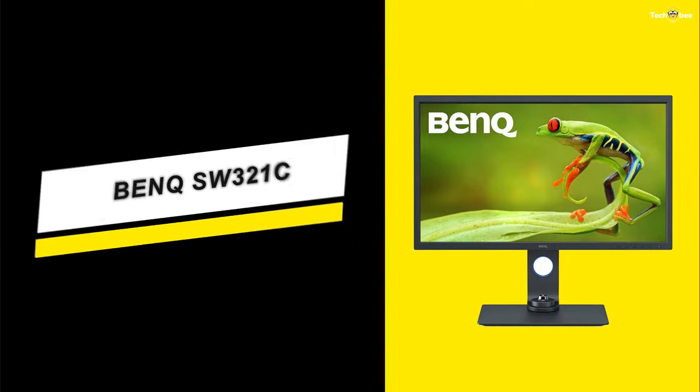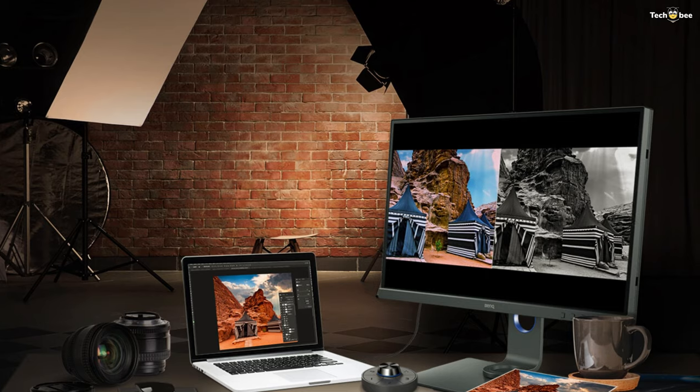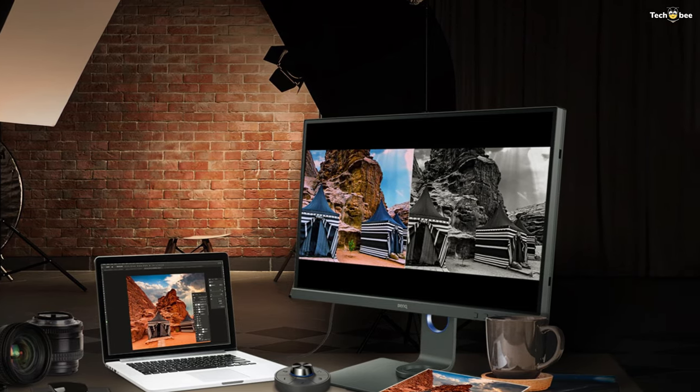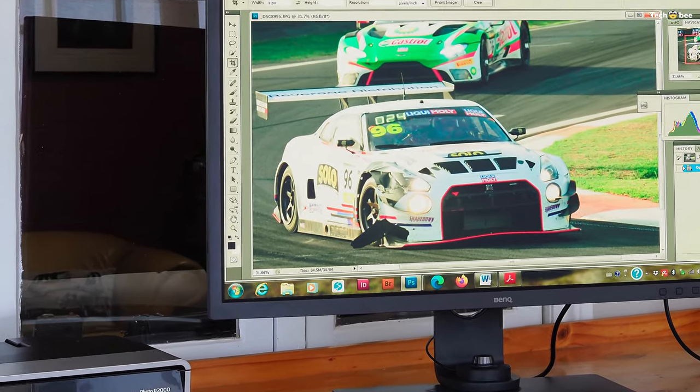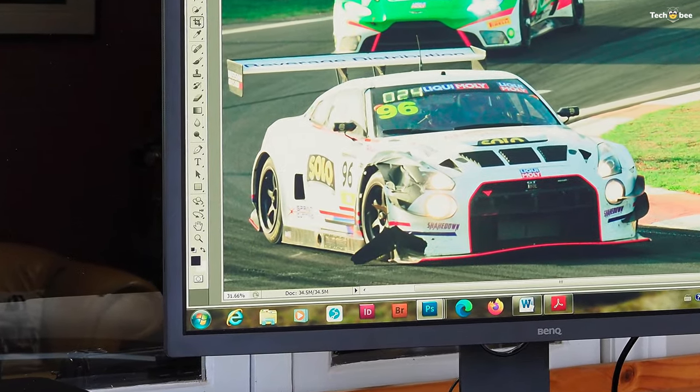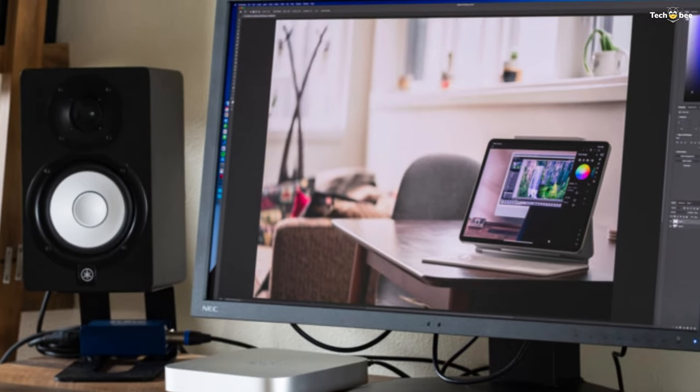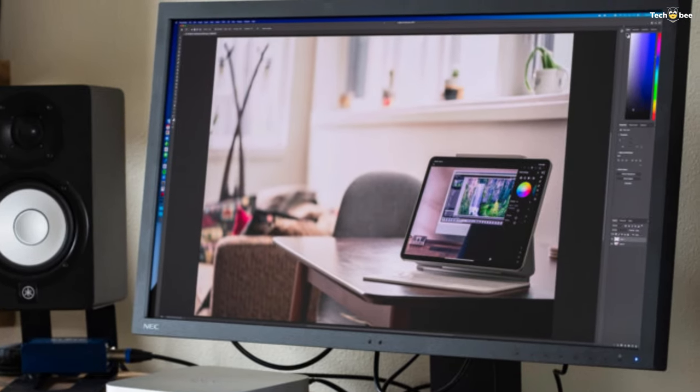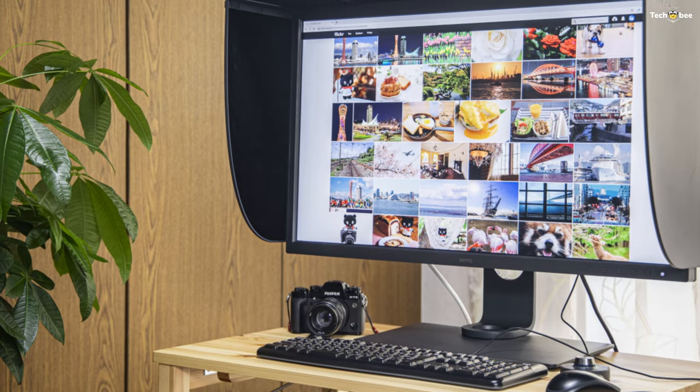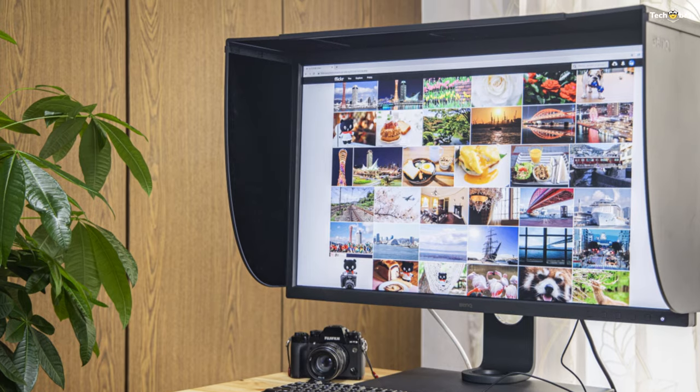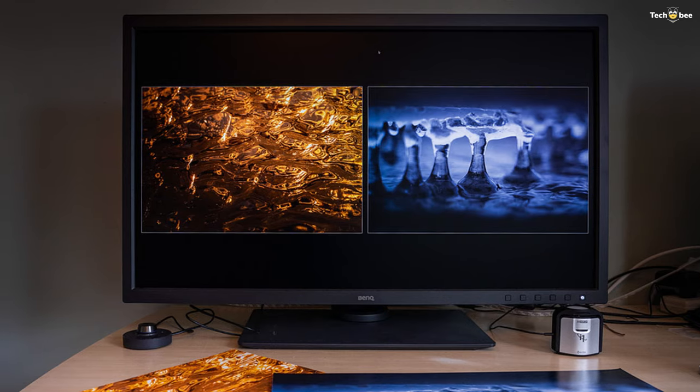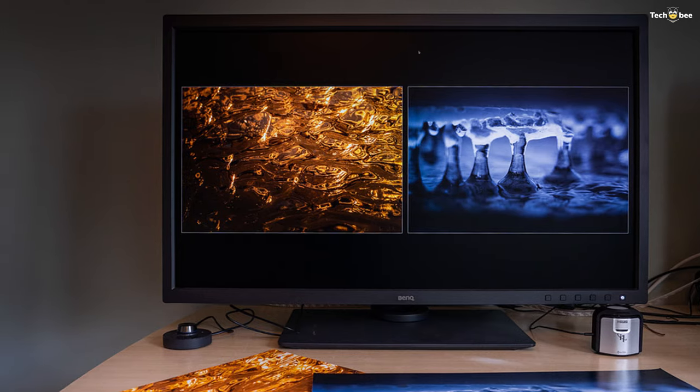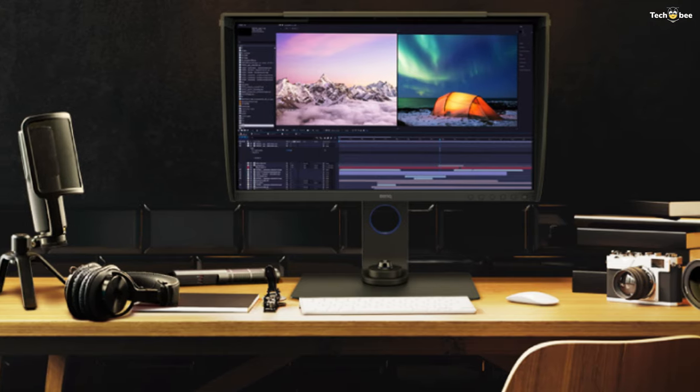BenQ SW321C. This super cool BenQ SW321C is a solidly built piece of equipment. The stand is very heavy and well constructed. I love the handle built into the stand. The panel itself is the usual plastic but it's high quality in appearance and feel. The performance of the panel overall is excellent. I'm getting verified 10-bit workflow in Photoshop through the NVIDIA Quadro P2000.